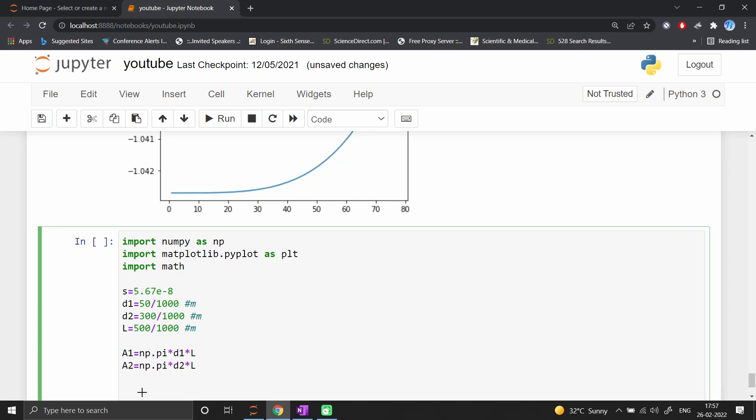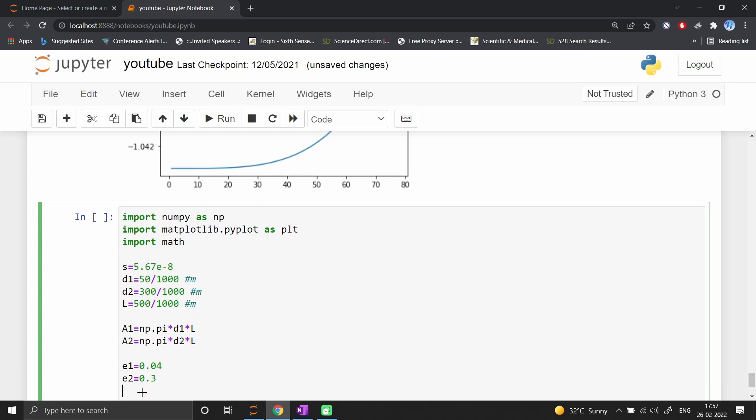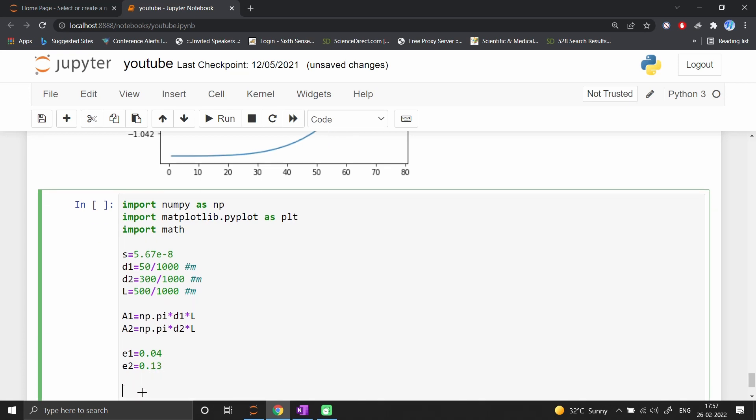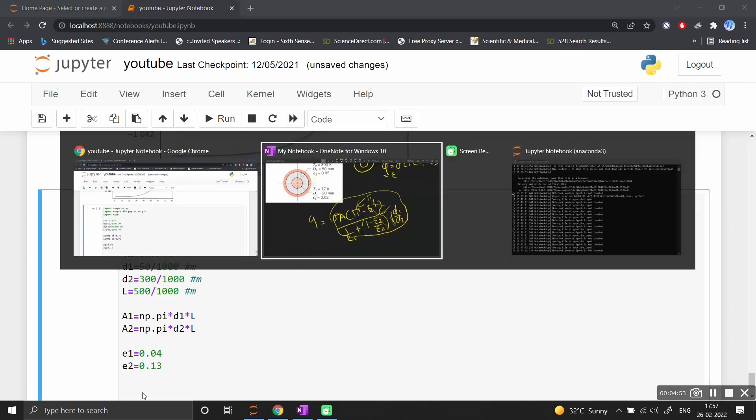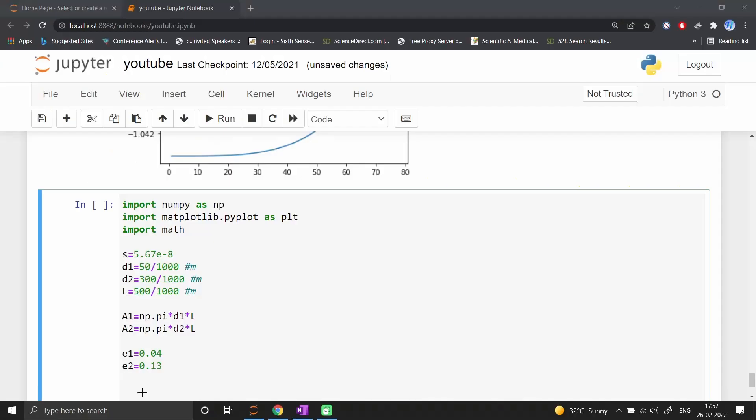Now we define emissivity: ε1 = 0.404 and ε2 = 0.13 for stainless steel properties.